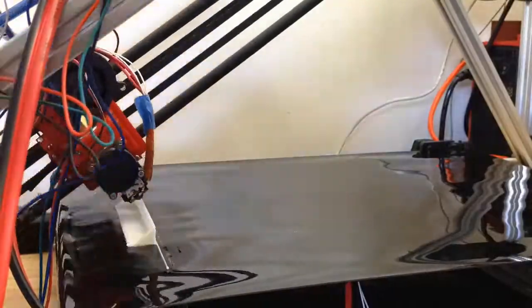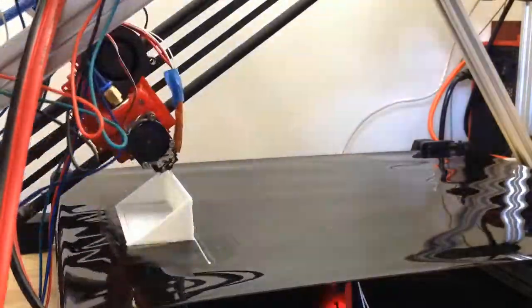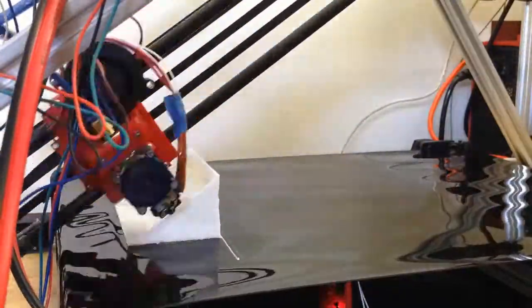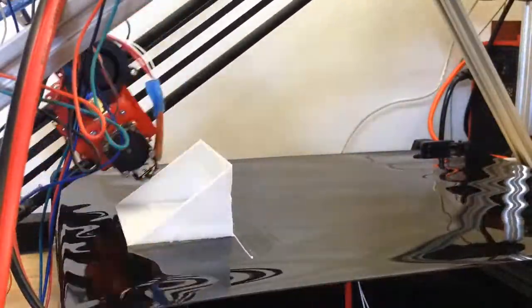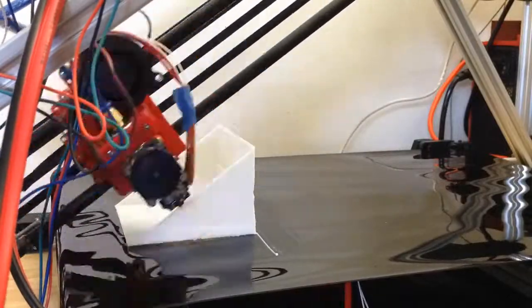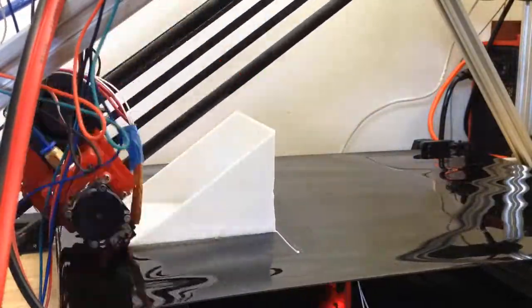Time-lapse time. So this is the first print on the laser printer transfer belt. It's a calibration cube, 100 by 100 by 100.